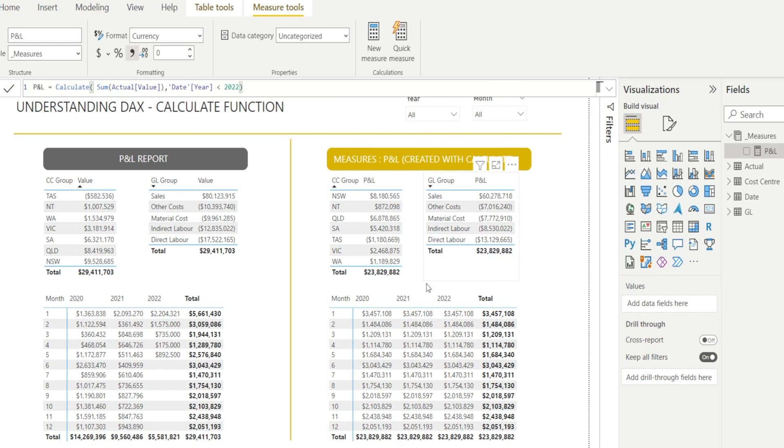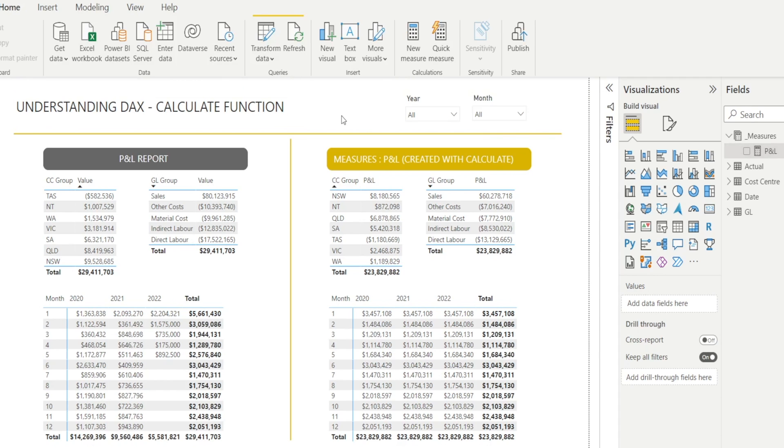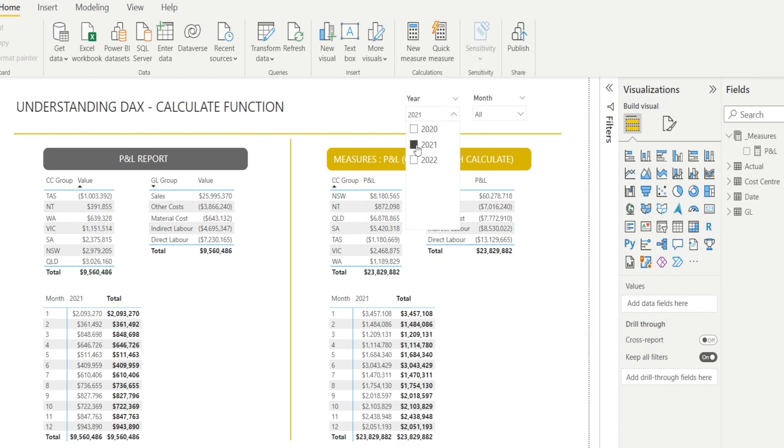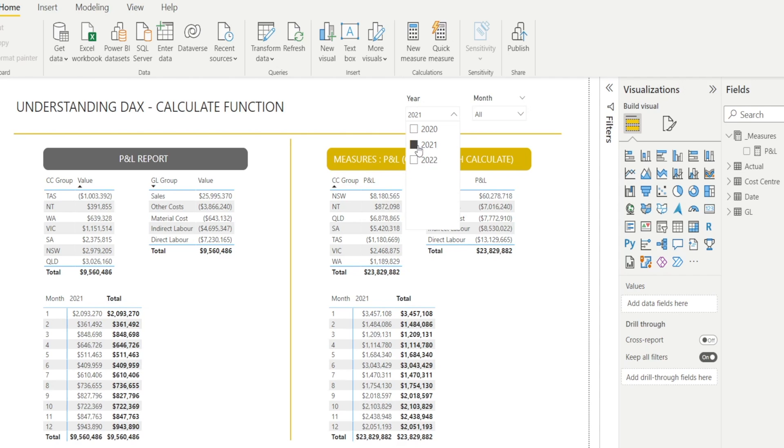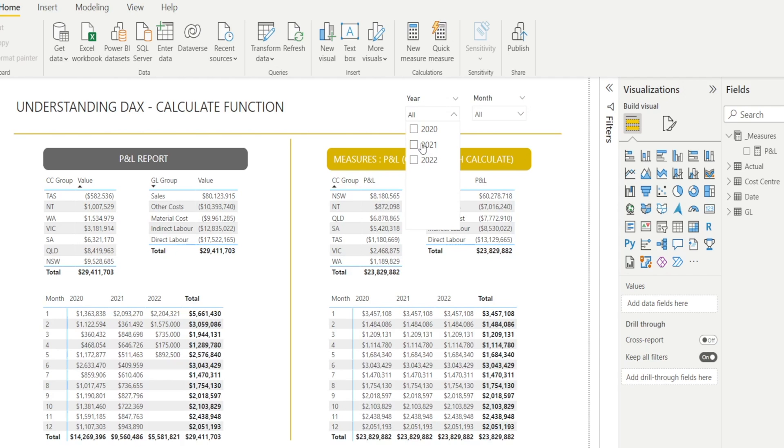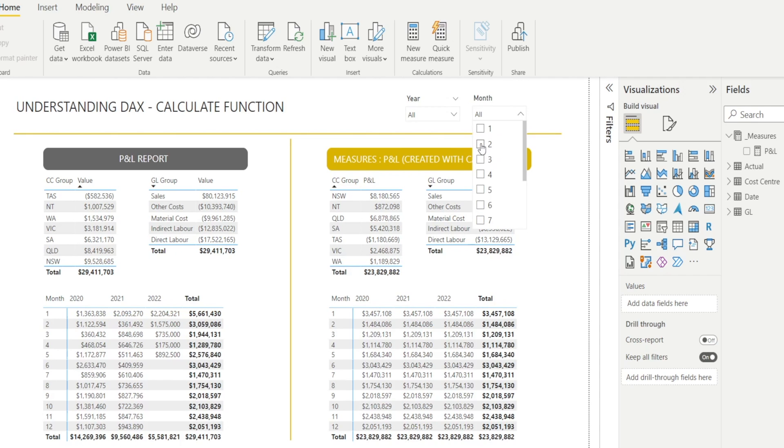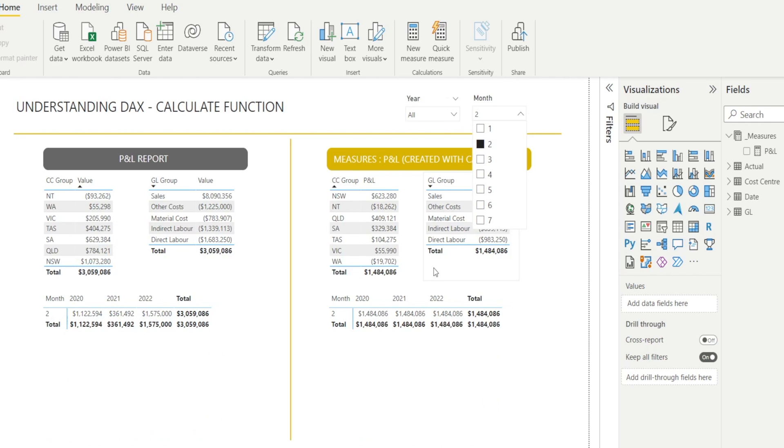And also because the date filter within the calculate formula overrides the various filtering that happened within Power BI reports. Notice this, when I select the year in the slicer, say I select 2021, the original report get filtered, but the measures that I wrote using calculate earlier still staying at 23.8 million, regardless of the year filtering in here. But notice one thing, if I change and select month in the filter, it is still changing. Why?